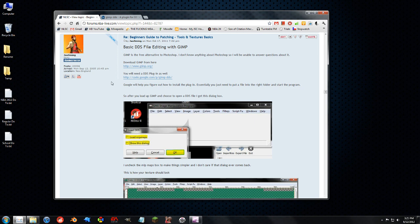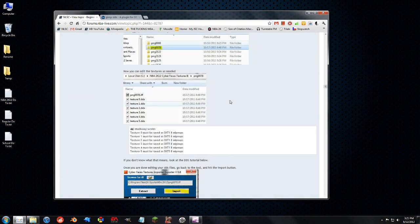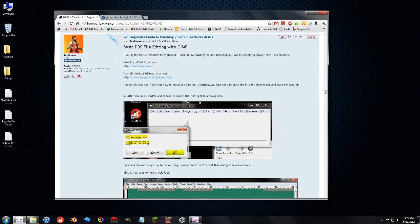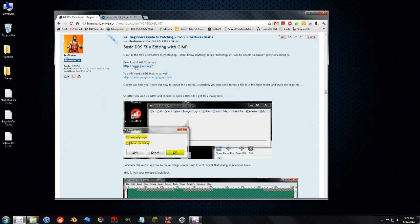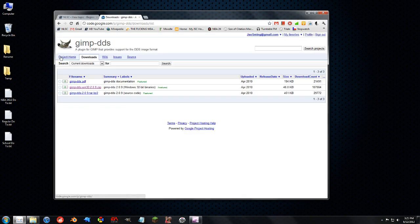Now again, I have this great tutorial in the NBA 2K12 tutorial section in the forums. It goes over all the basics of all the tools, but also covers GIMP as well. And it gives you a link to download GIMP and also the link to the DDS plugin that you'll need. Here it is right here. You just hit downloads and you want to download this right here, the zip file.